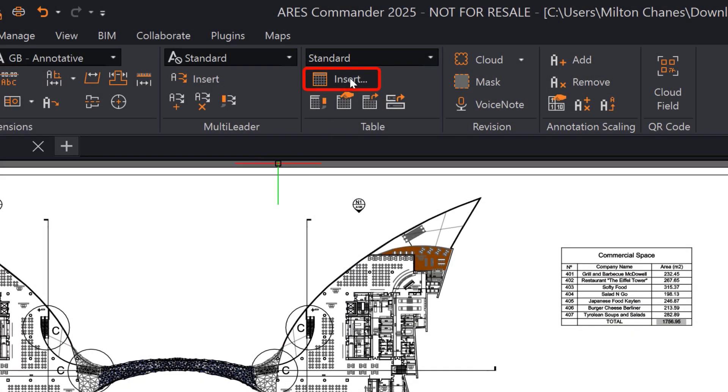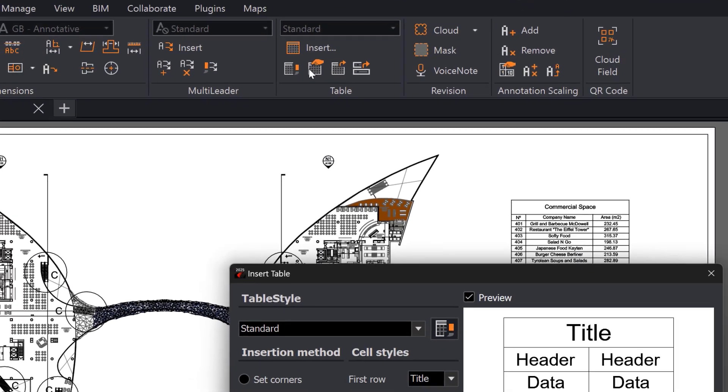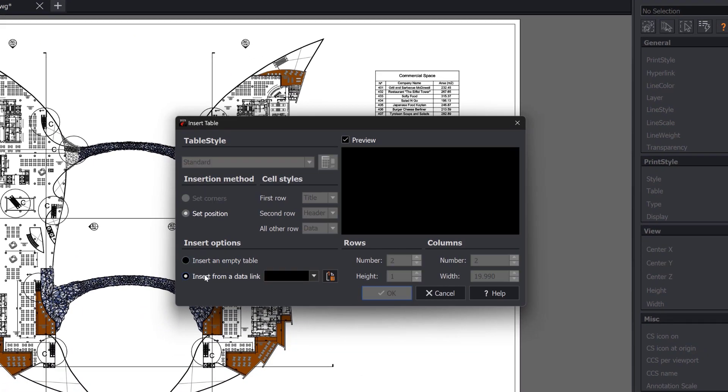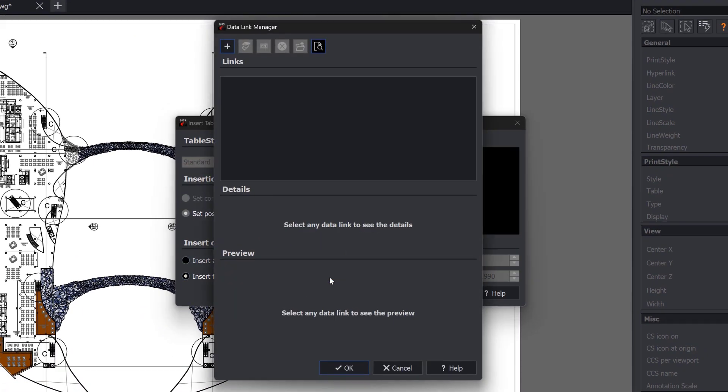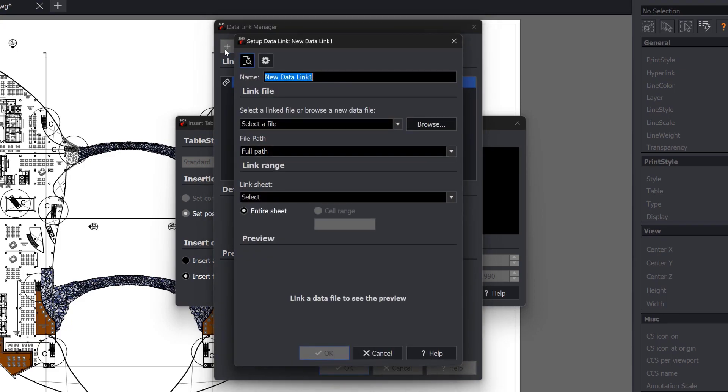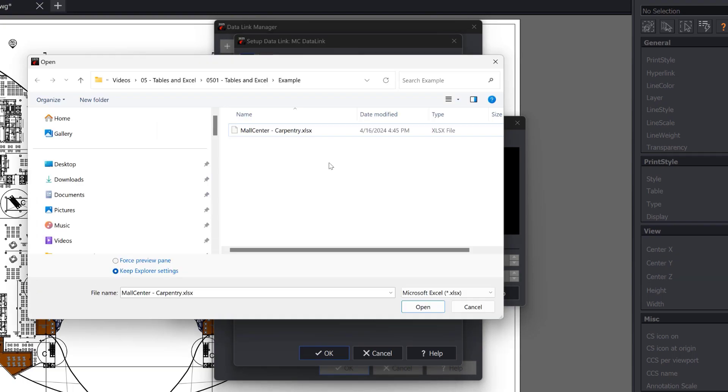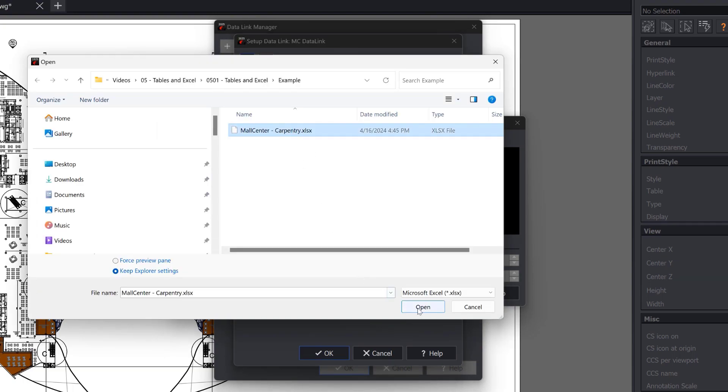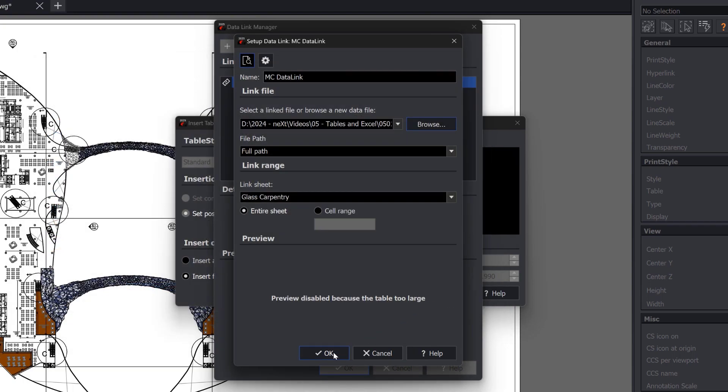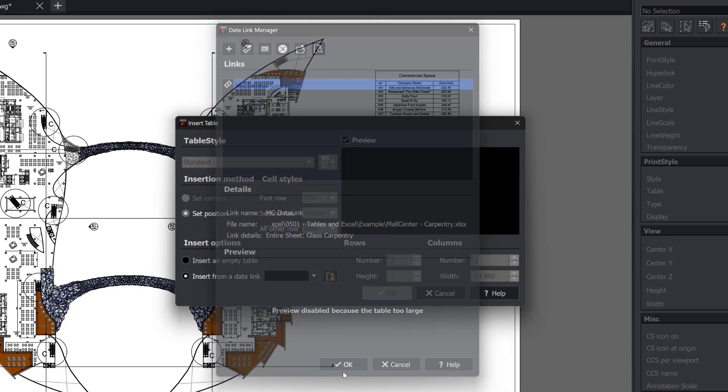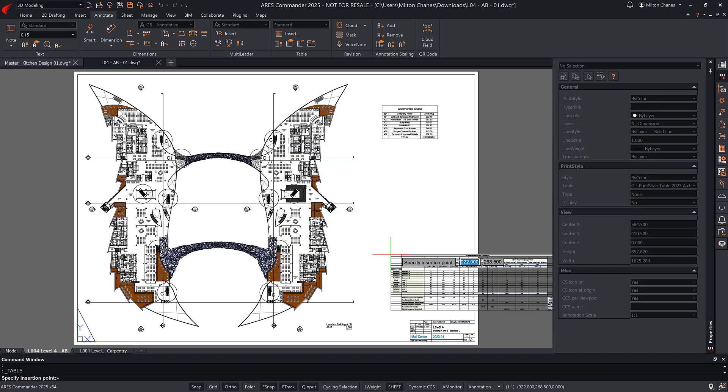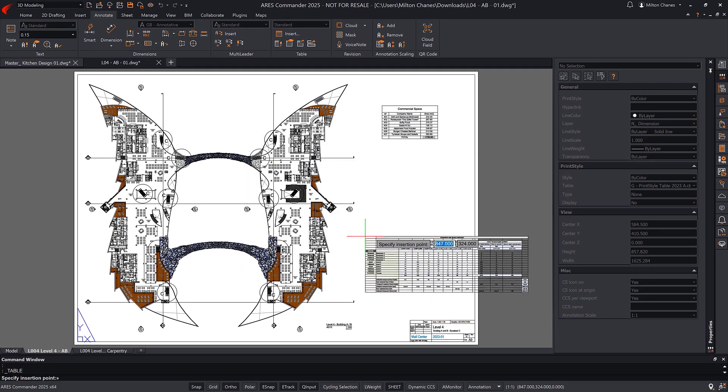So, in this example, we used the Data Link feature to establish an enduring link with a spreadsheet in Excel. If we modify the content in Excel, we see the content of our table can be updated afterward in Ares Commander. With the Data Link feature, you can ensure your table in Ares will always reflect the same content as in your external spreadsheet.